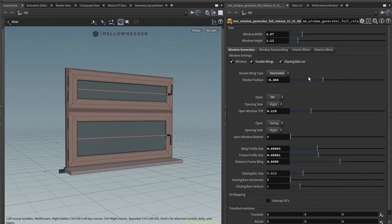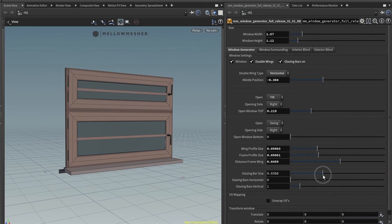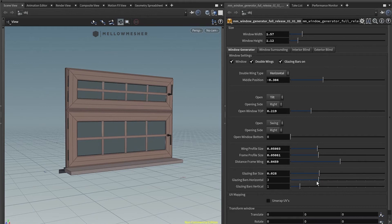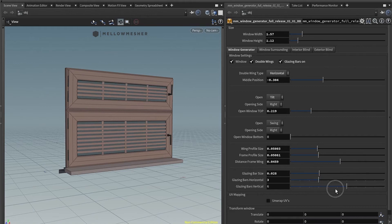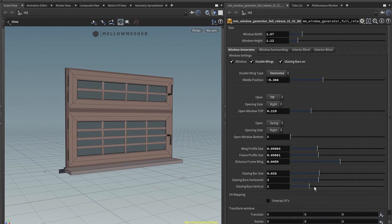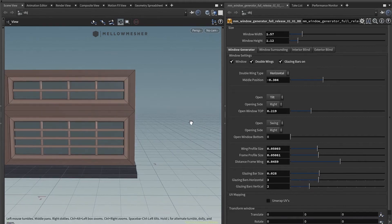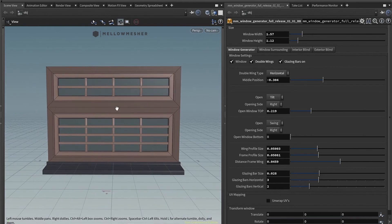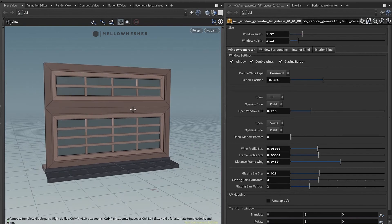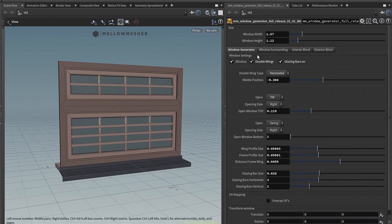You also have glazing bars, which are these little bars here. You can adjust the size and how many you want to have in horizontal or in a vertical direction. That was it for the first tab. Pretty easy.